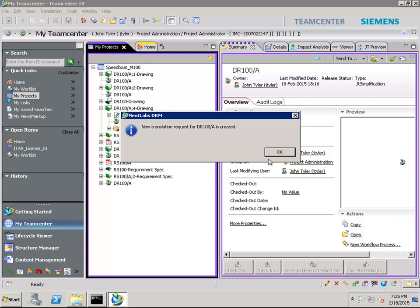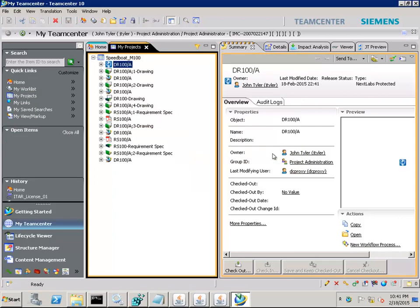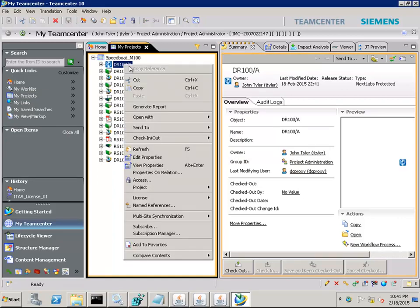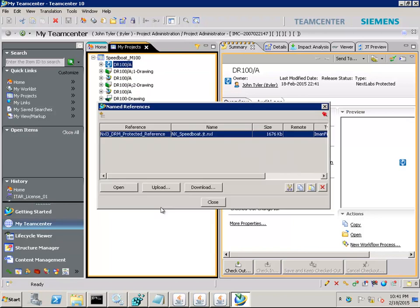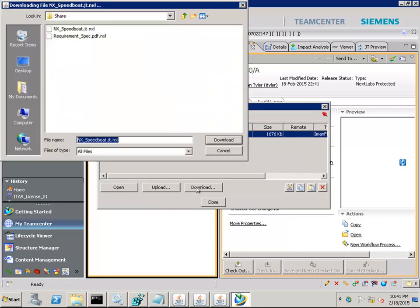NextLabs Rights Management automatically preserves all metadata including classification, data extensions, and authorizing document attributes from the business object. NextLabs Rights Management can then use the same metadata to apply the same access rules controls as defined in TeamCenter to authorize the document downloaded.